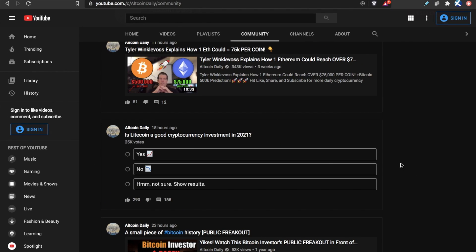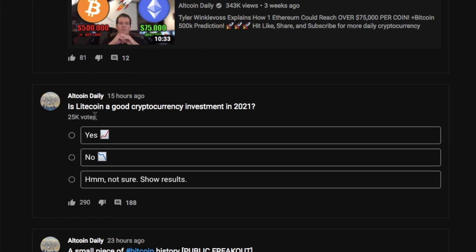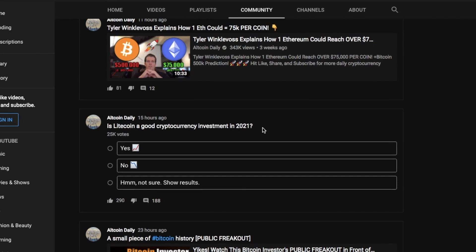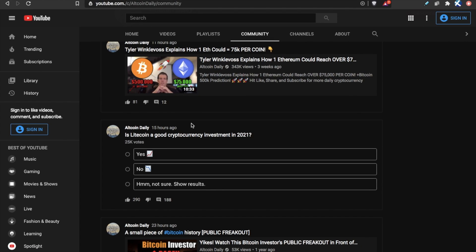All right, welcome back everybody. My name's Austin. Is Litecoin, the cryptocurrency, a good investment in 2021? What do you think? More importantly, what is Litecoin?